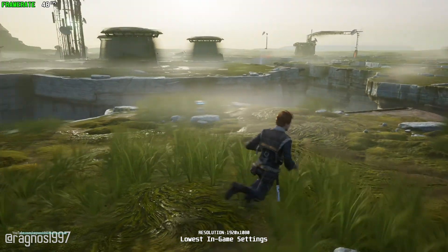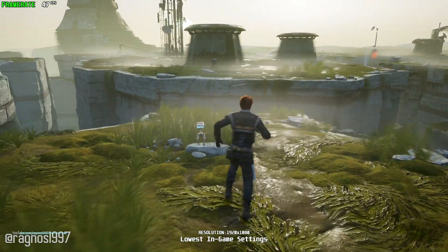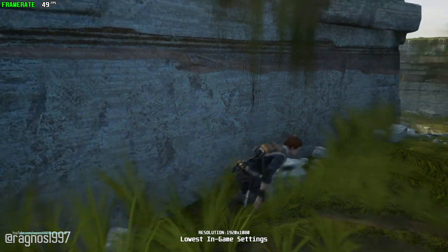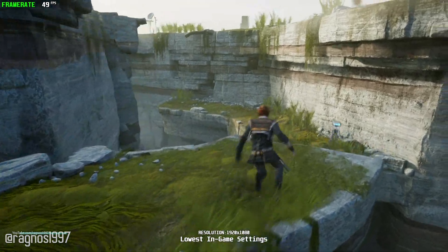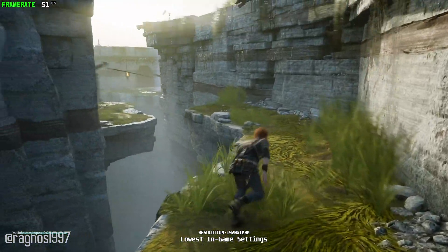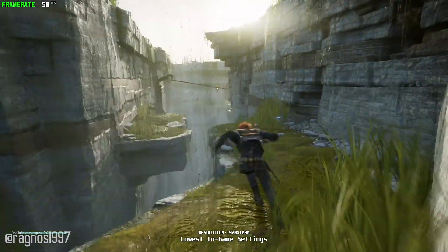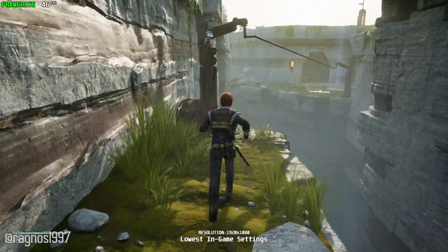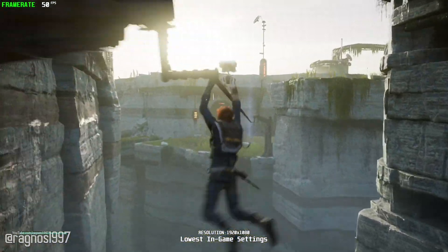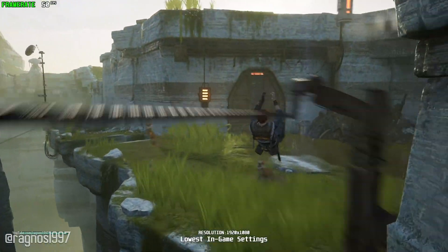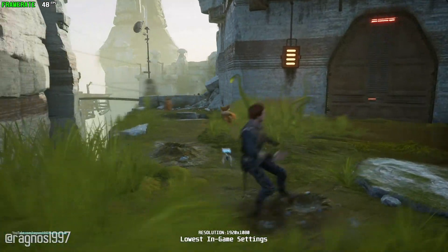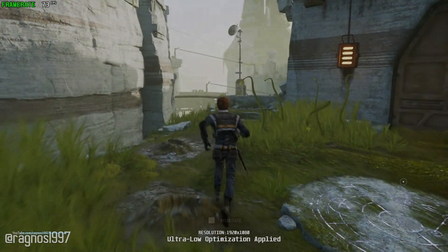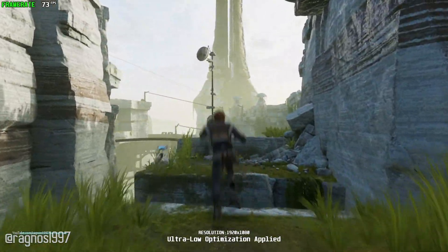Star Wars Jedi Fallen Order was probably the very last chance for EA to publish a decent Star Wars game. And they did it, with the help of Respawn, of course. Respawn delivered what seems to be probably one of the best Star Wars games ever. So now that this game is out, it is only fitting for me to cover it here on the channel and show you what I usually do — performance improvement. Without any further ado, let's jump straight into it.